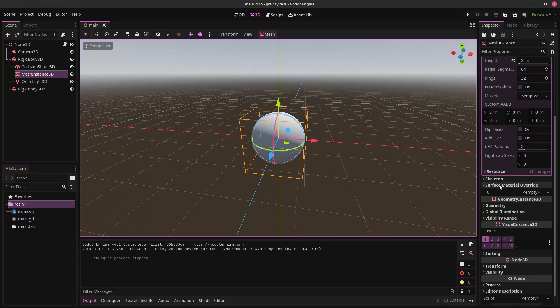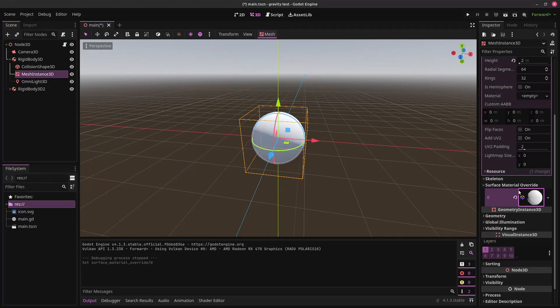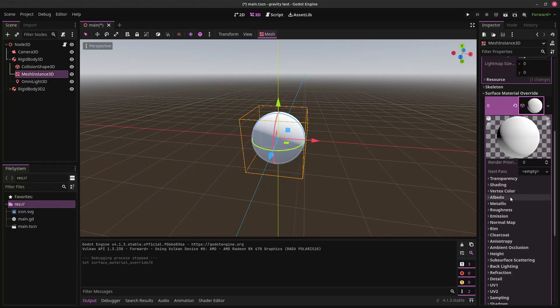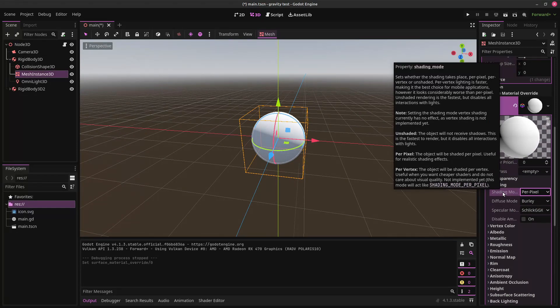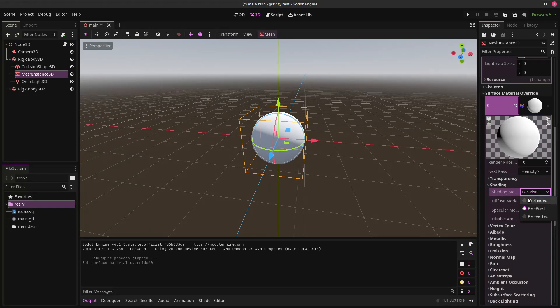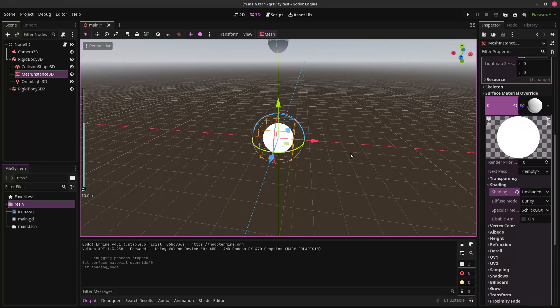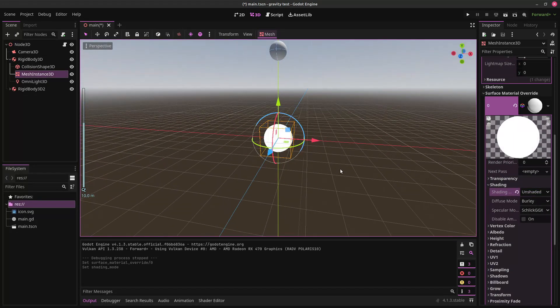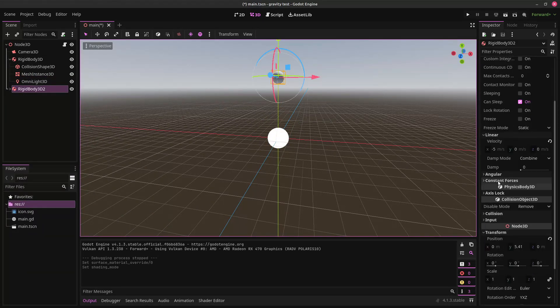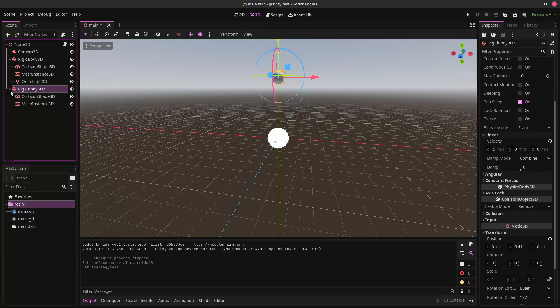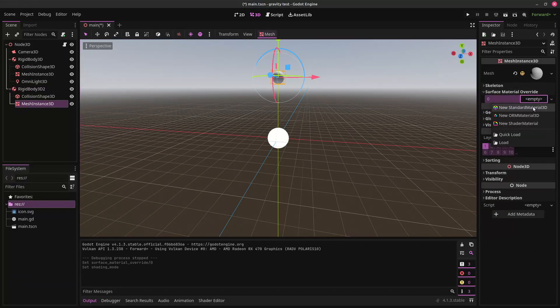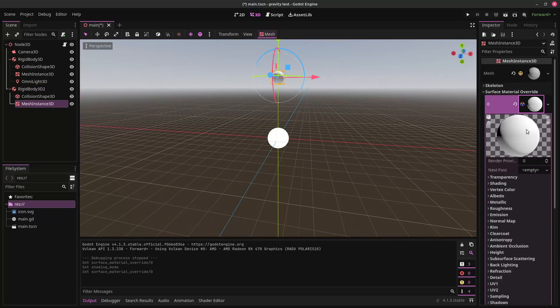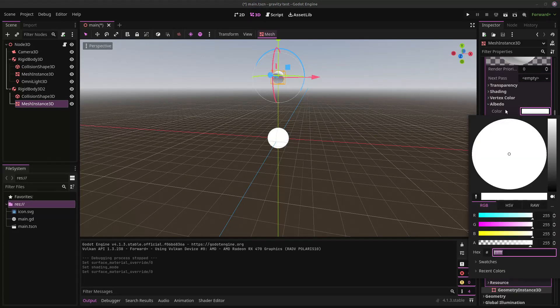If we just add a material here. And we're going to make it unshaded. So, right here, the shading mode. Just make it unshaded. And it'll just appear like it's completely white. Let's make this. Let's give this a material on its mesh.